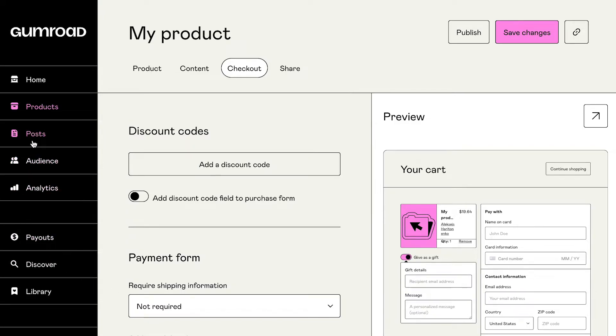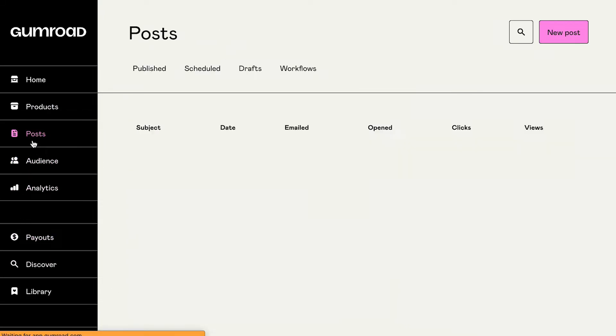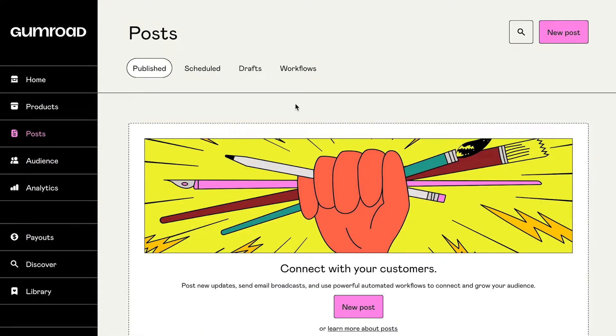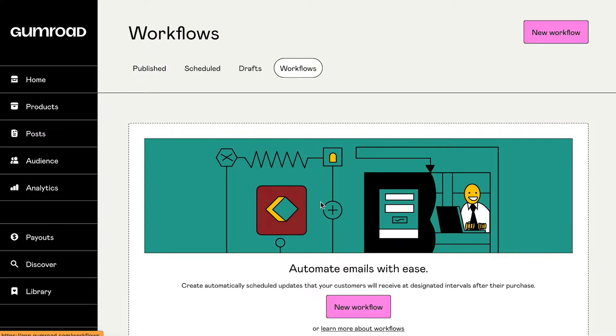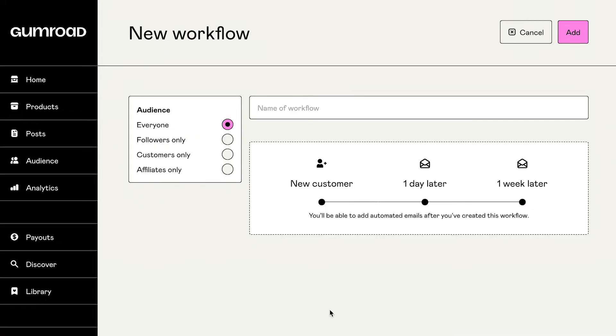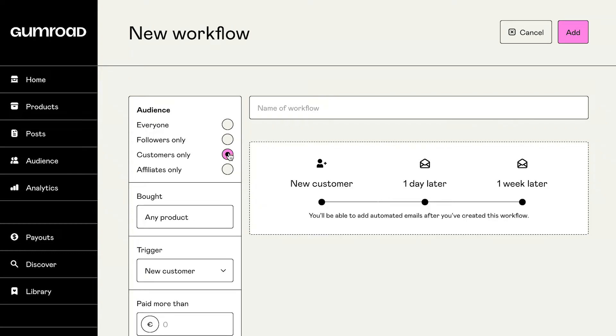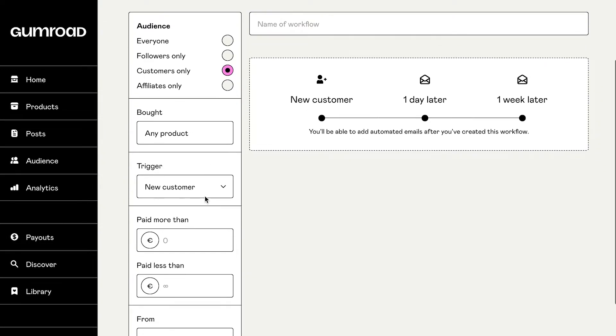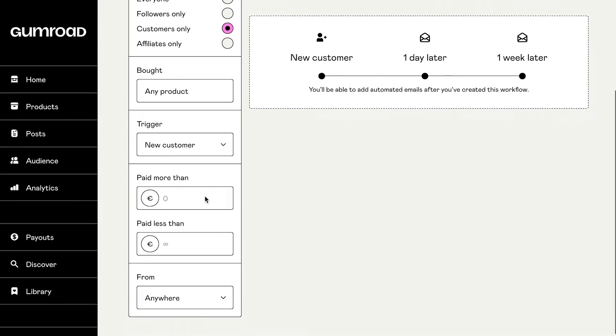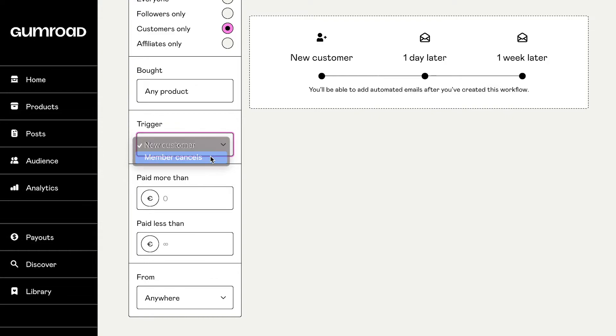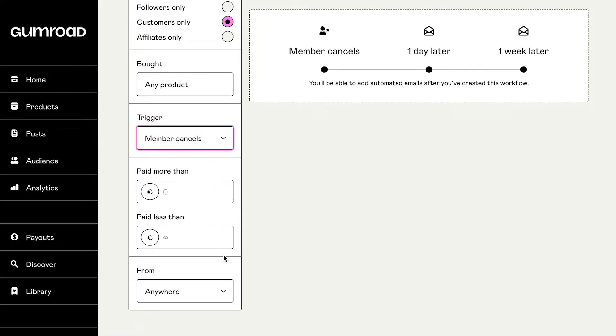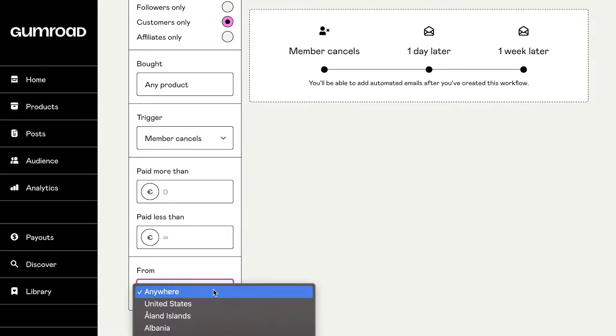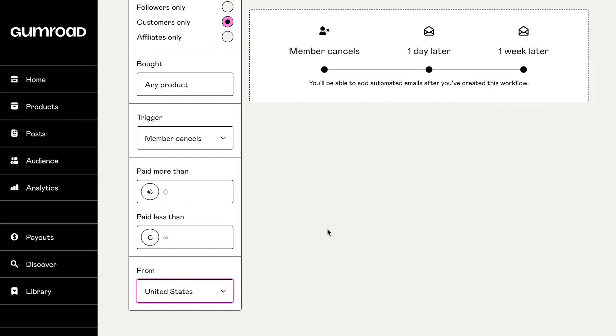However, it still has one big advantage over Payhip: a free built-in marketing tool called Workflows. With its help, you can create or import an email list and send out automated emails to your audience. While Gumroad Workflows is pretty limited in functionality, it still is able to help you with some email marketing campaigns.